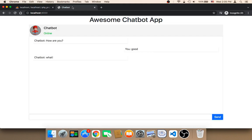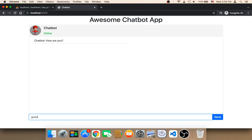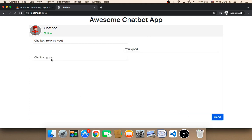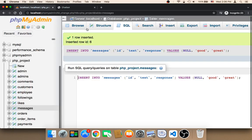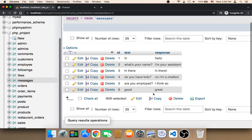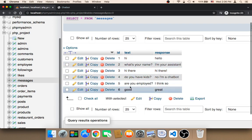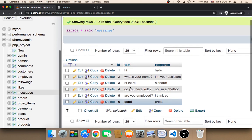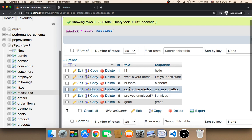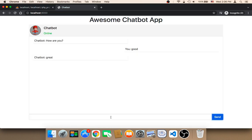Now if I refresh one more time, the chatbot says 'how are you' and if I say 'good', the chatbot says 'great'. So in order to design a smart chatbot, you need a lot of time to predict the conversation between the chatbot and the user. I'm using a general chatbot here, which makes it difficult, but I want you to design a chatbot that serves a specific purpose — that way you will have a smart chatbot.